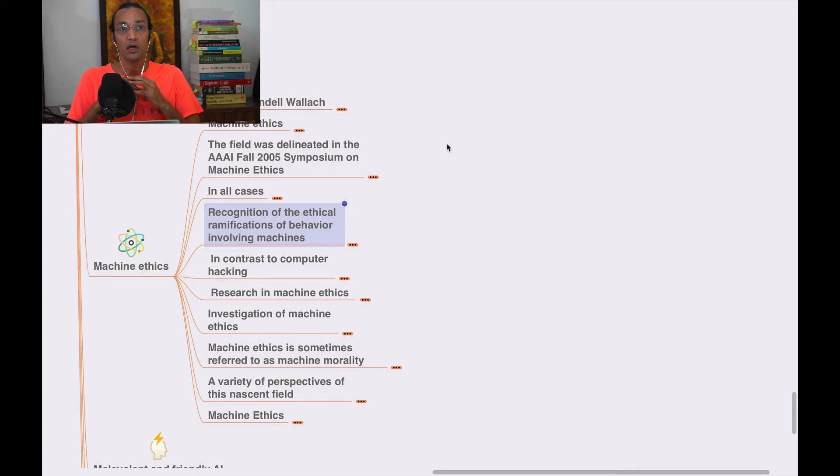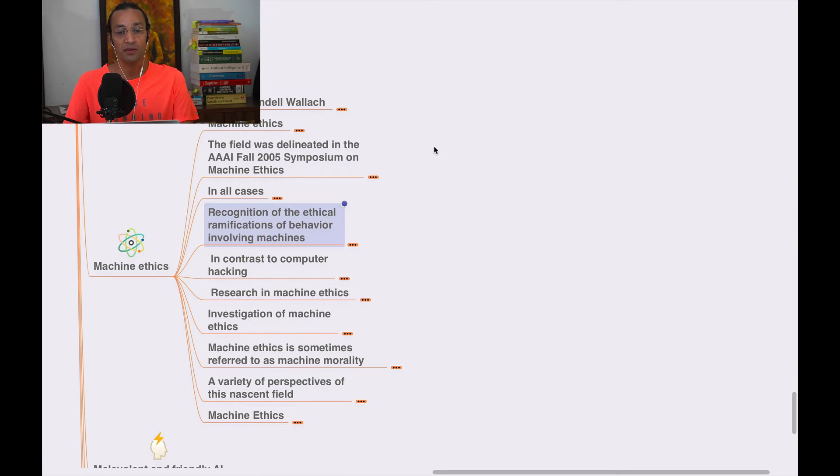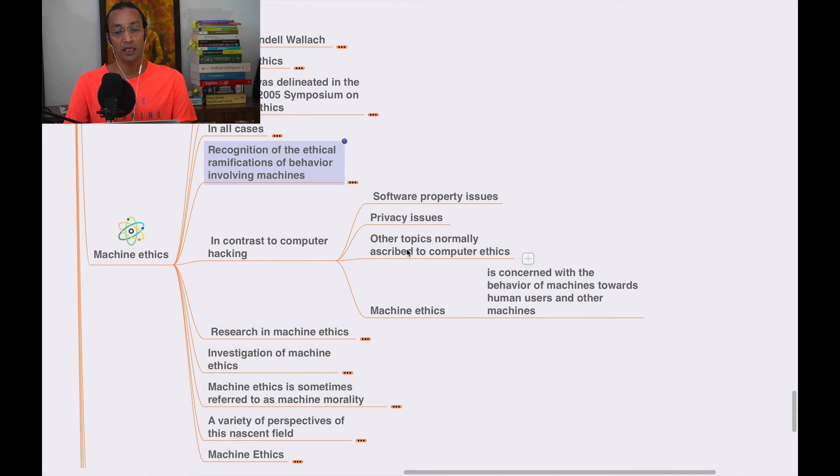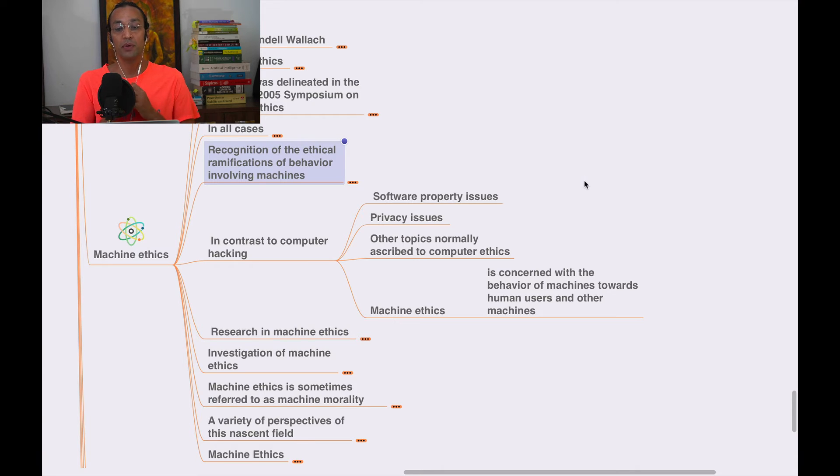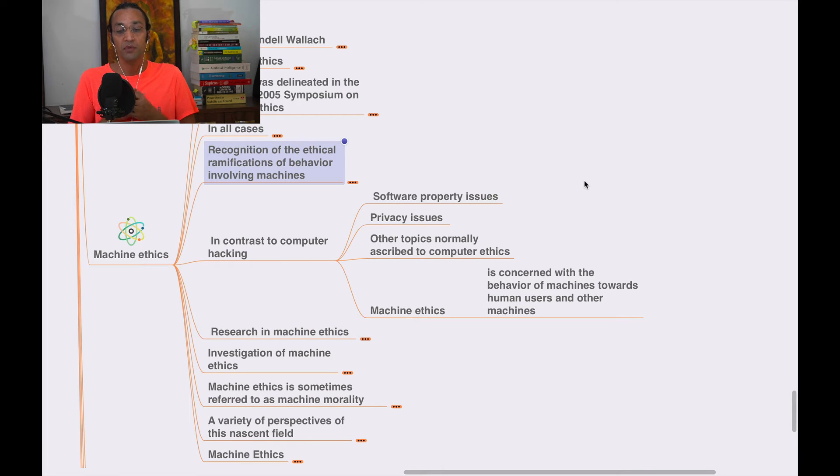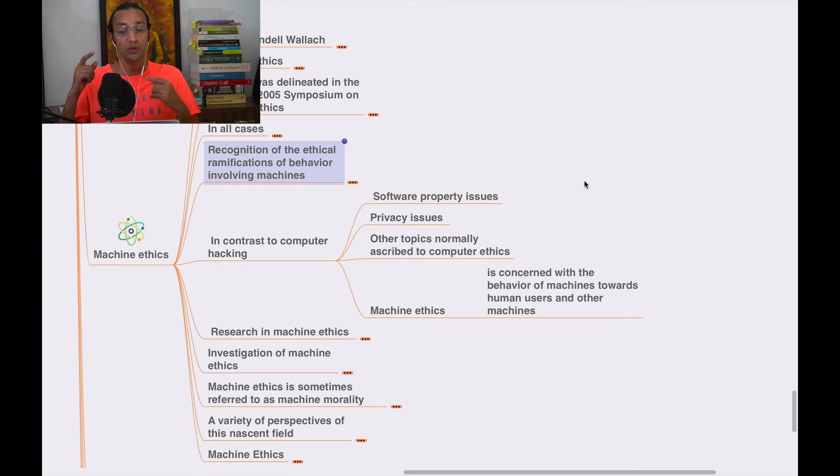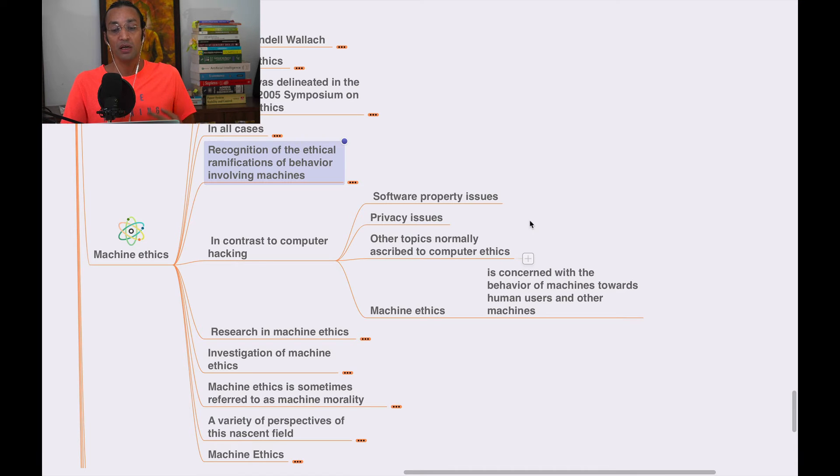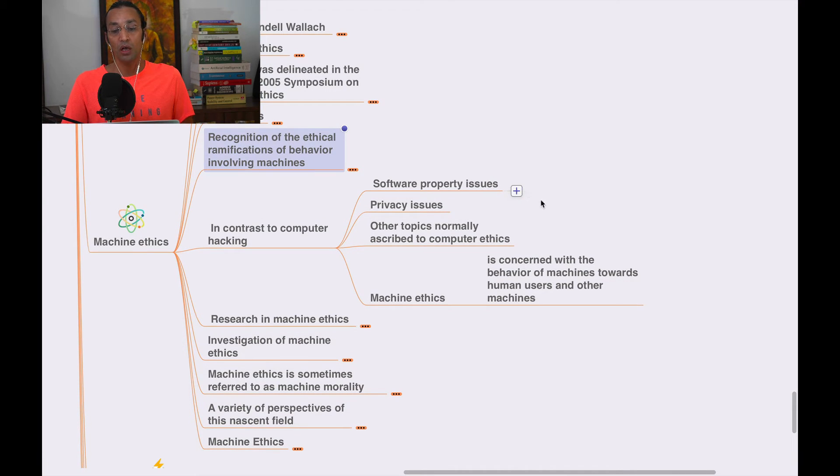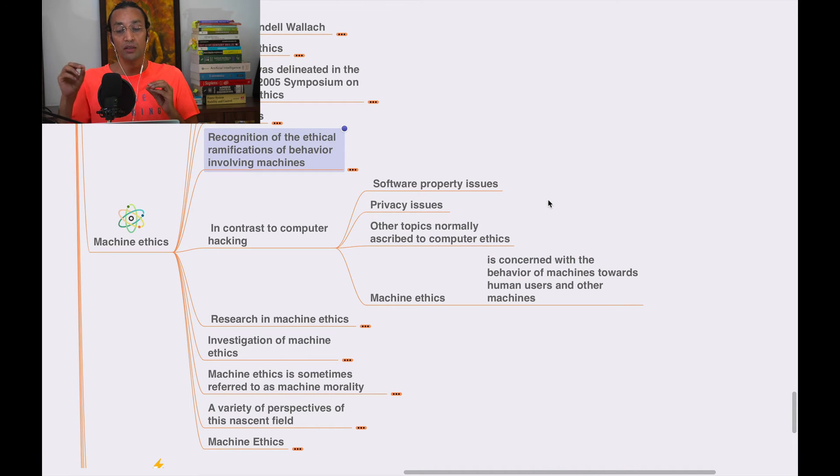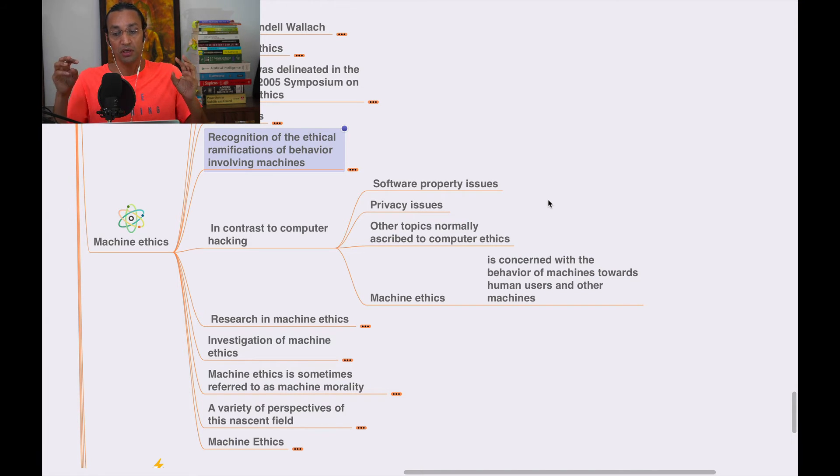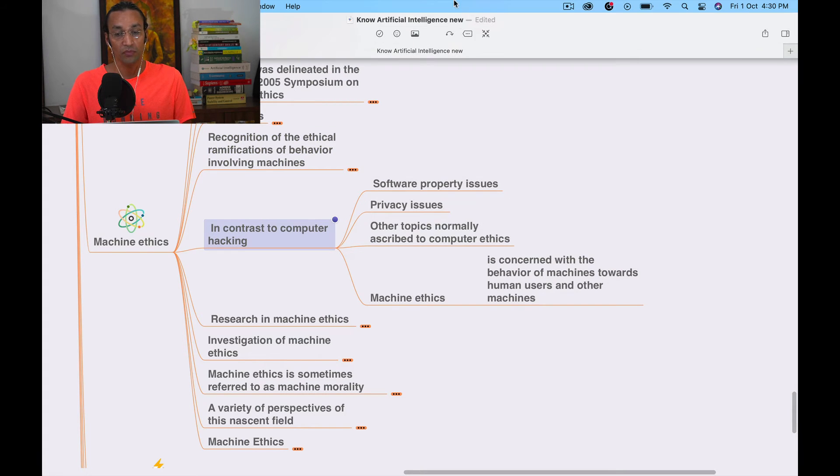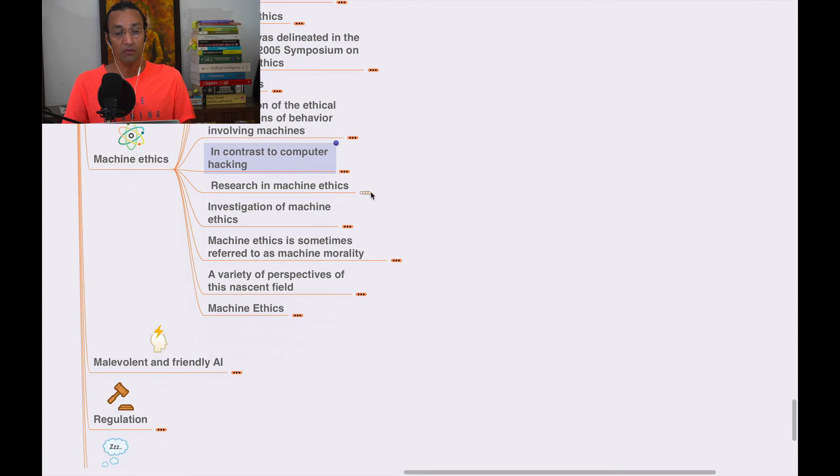In contrast to computer hacking, software property issues, privacy issues, and other topics normally ascribed to computer ethics, machine ethics is concerned with the behavior of machines towards human users and other machines. It's totally different. It is related to how machines interact with other machines and their machine ethics.